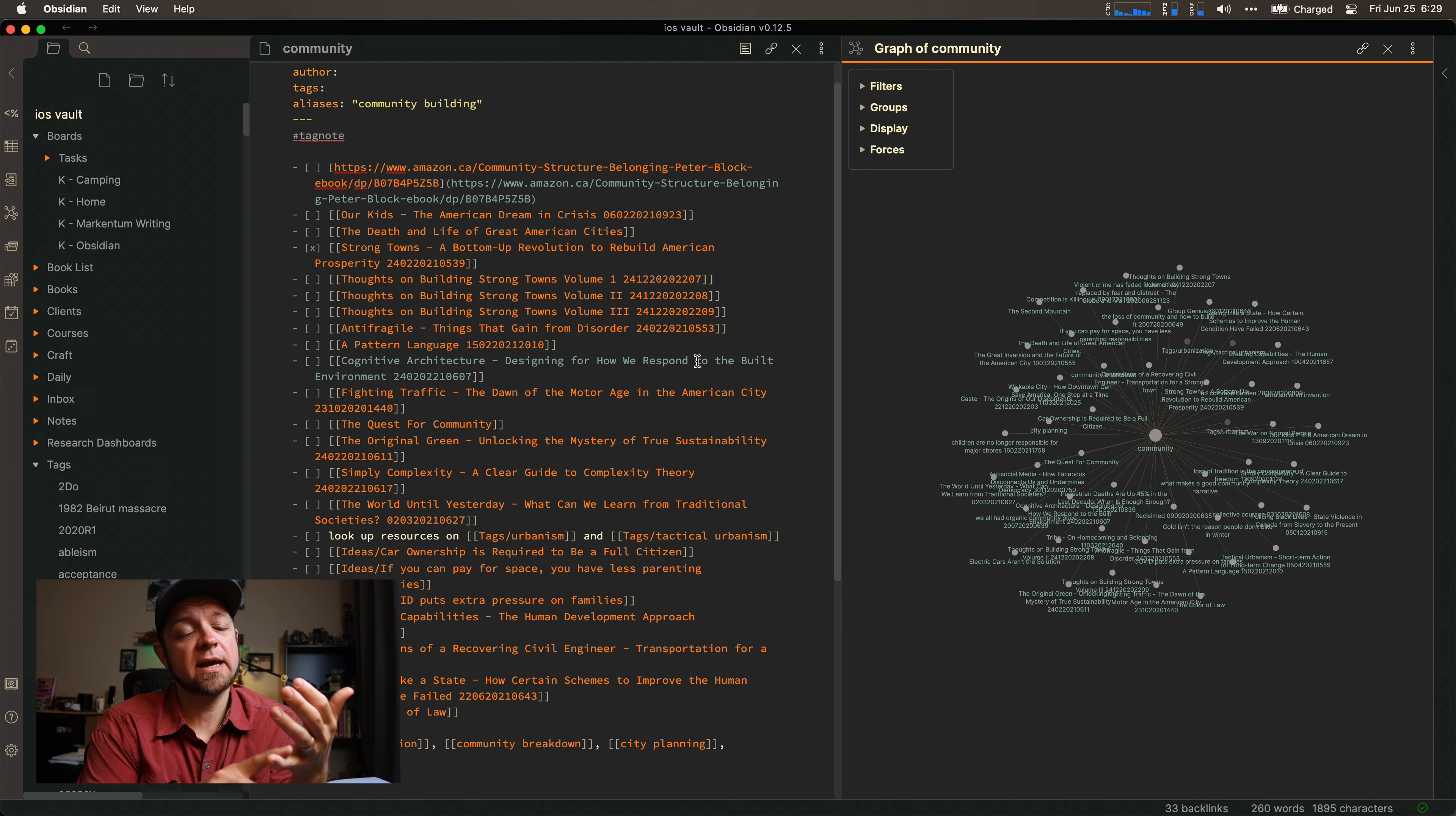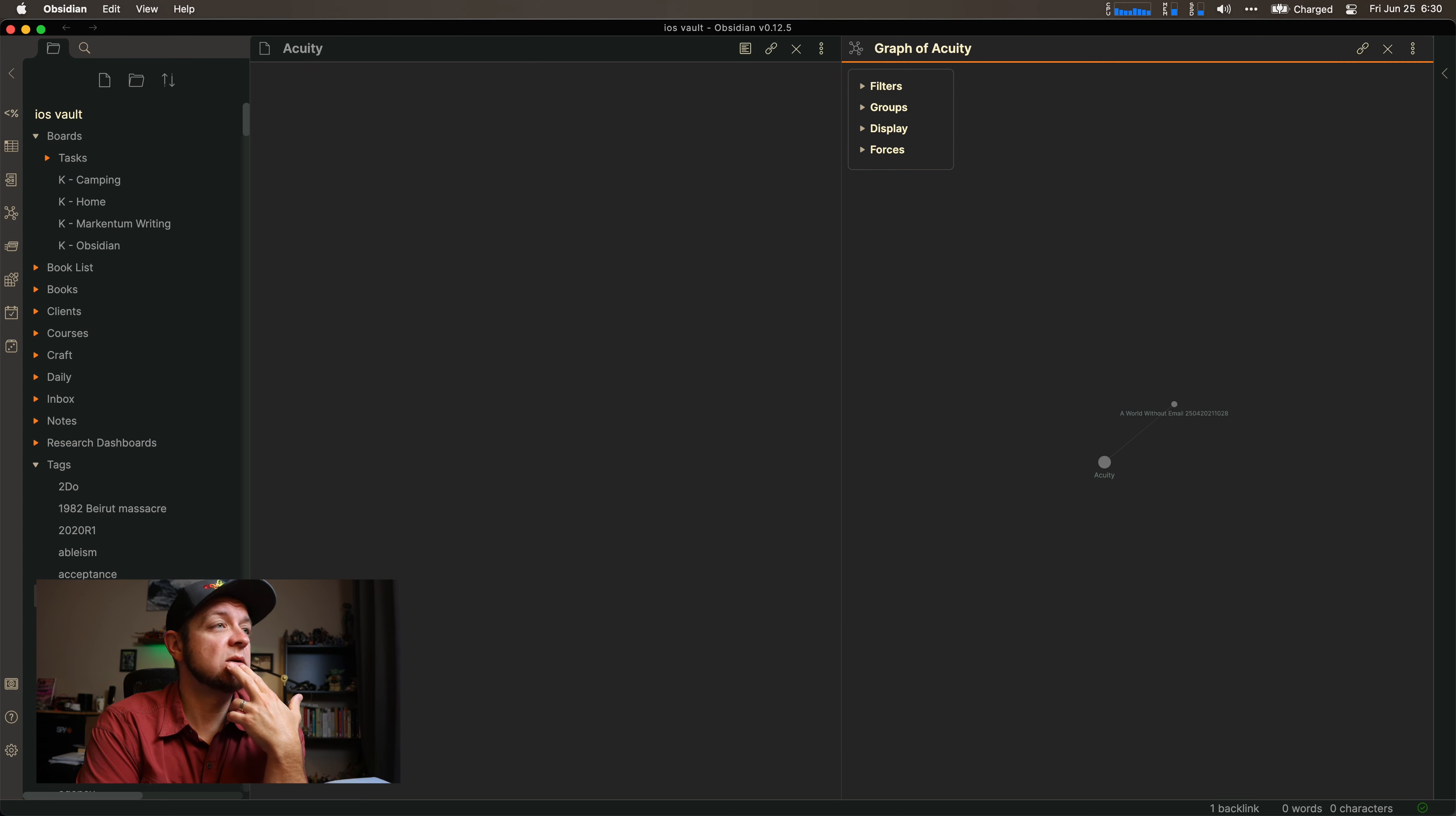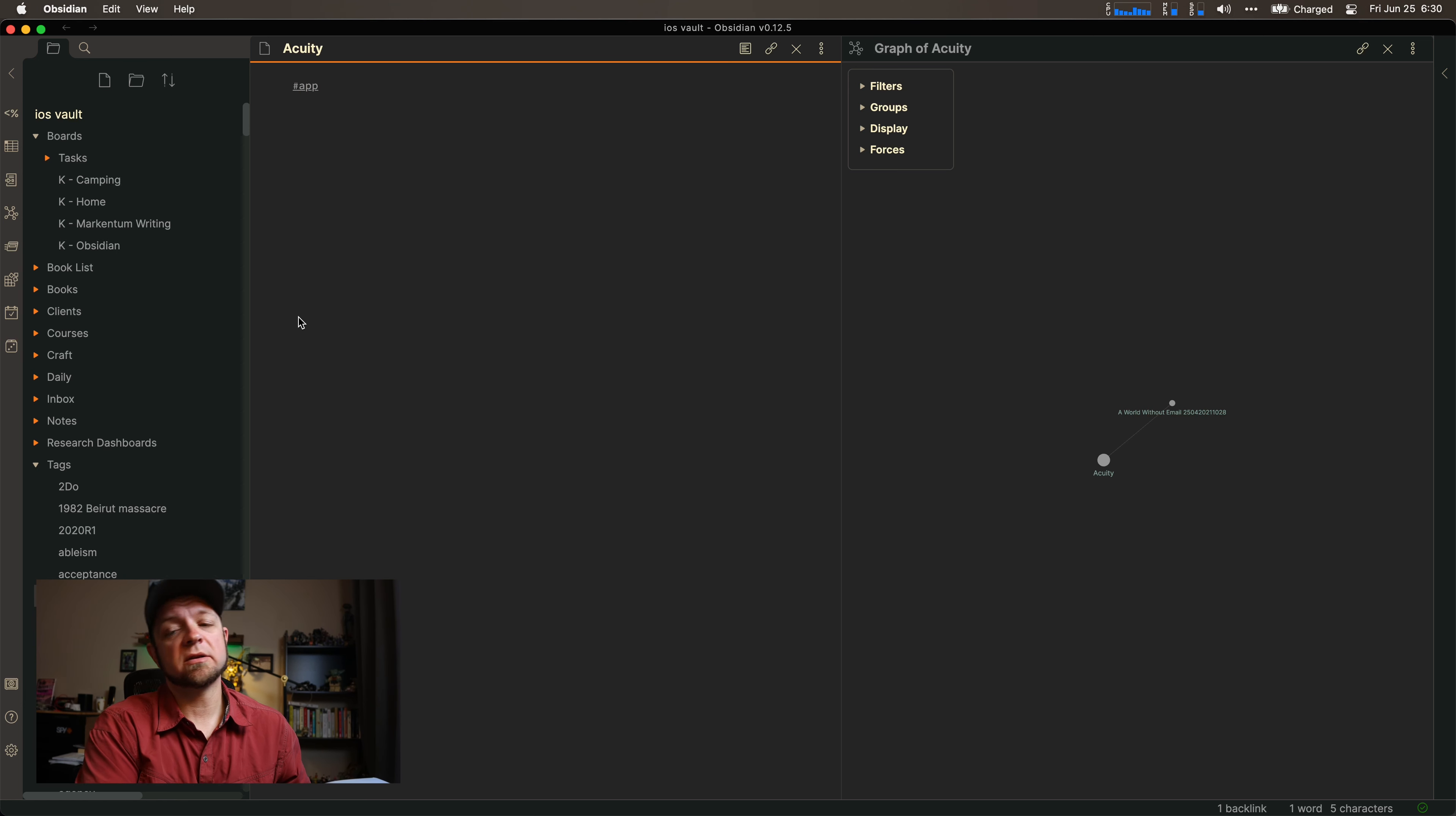So tags are going to be things like, all right, acceptance is a tag note, acuity is an app, technically software, but I'll just classify them all as app.